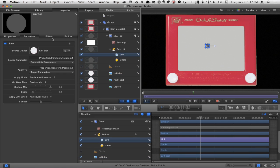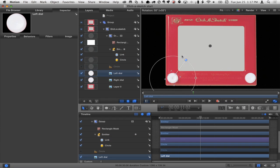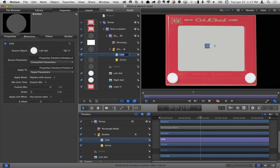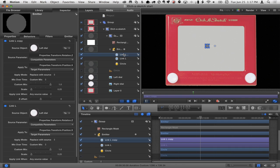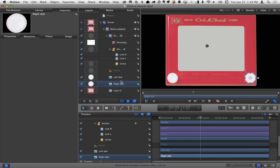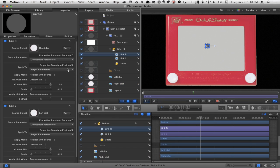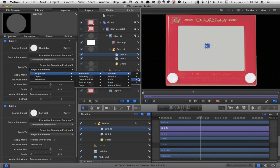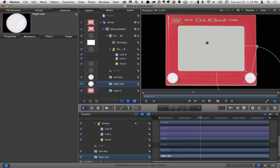It moves very fast, so I'll take this behavior and drop the scale down to 0.25 so rotating the dial moves it slower. That handles horizontal. Now I'll duplicate this link behavior, call it 'link L', duplicate it again and call it 'link right'. I drag the right dial into this one and change the property to Transform > Position Y. Now selecting the right dial moves the emitter up and down. I saved time by duplicating the link rather than setting the scale again from scratch.